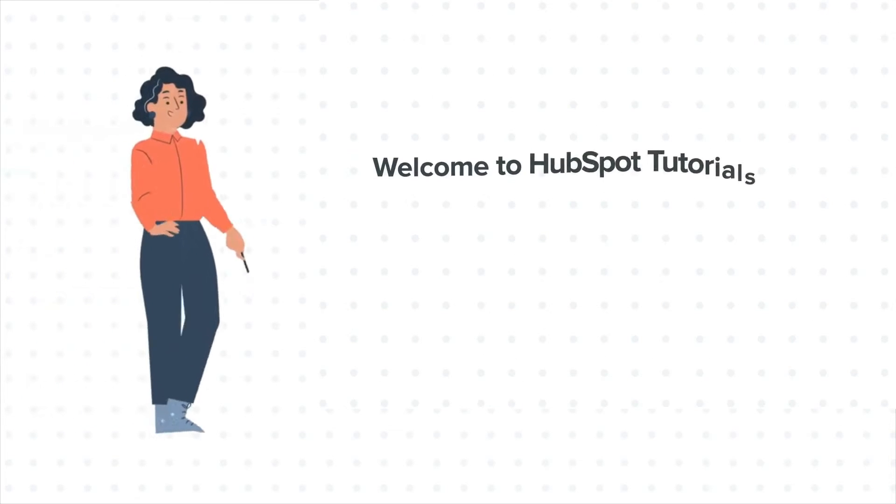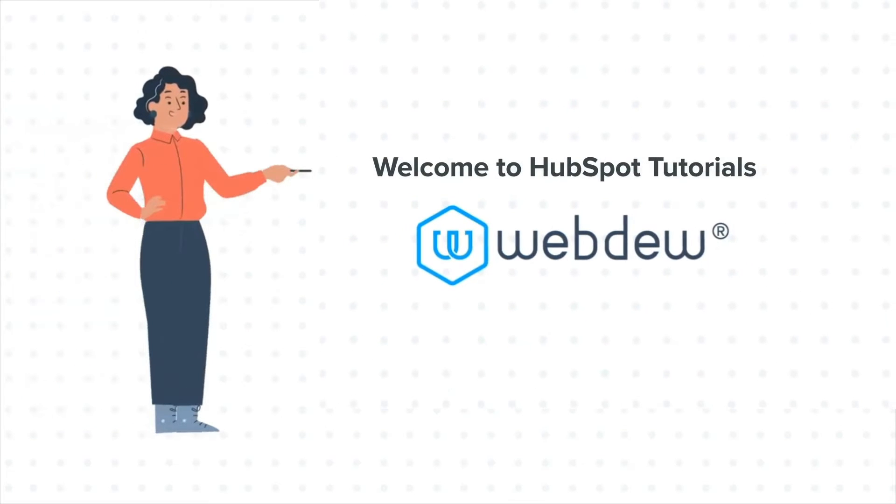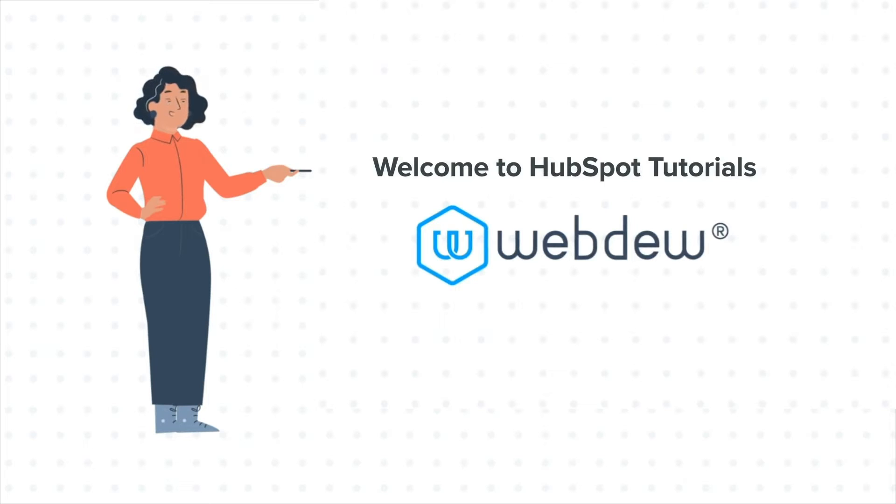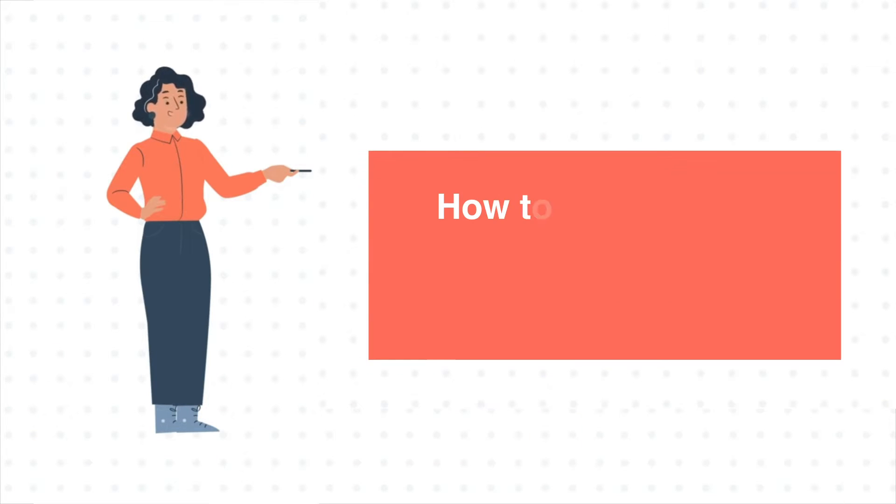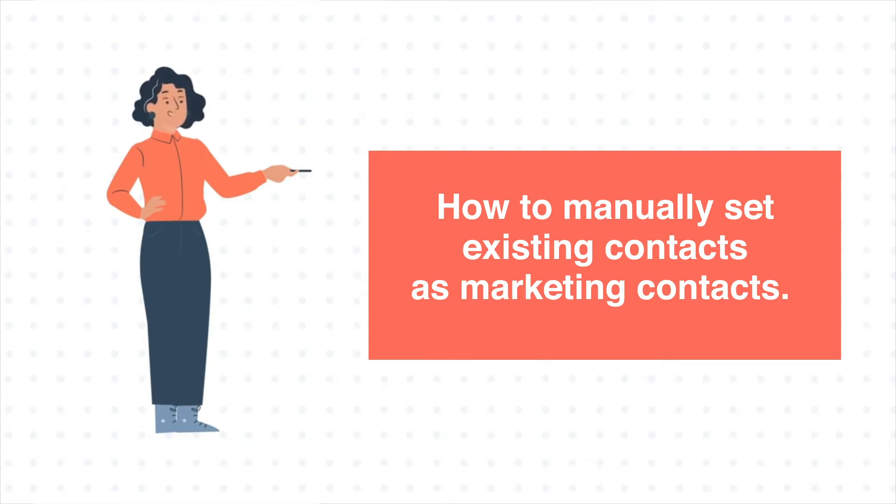Hello and welcome to HubSpot tutorials by WebDo. This is Jessica and today's tutorial is about how to manually set existing contacts as marketing contacts.